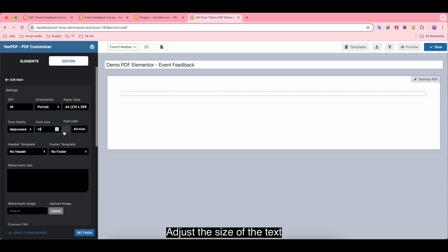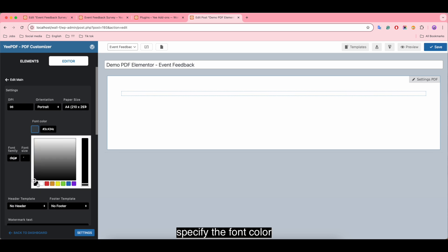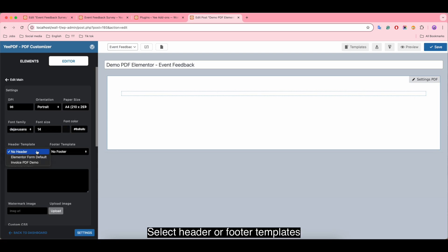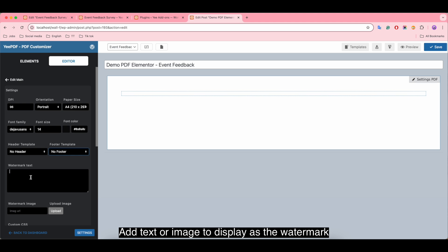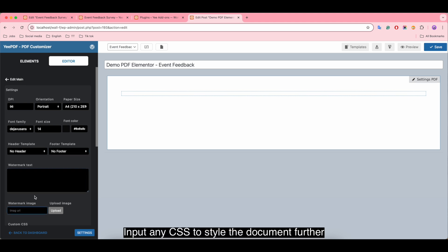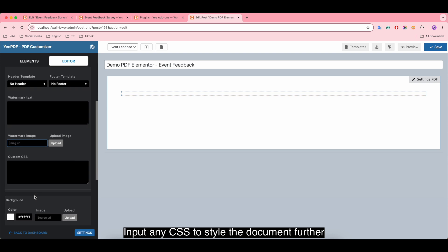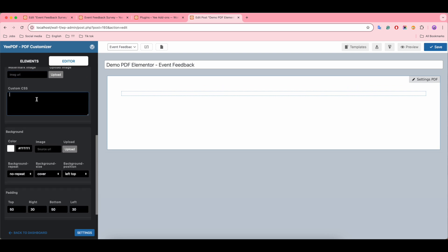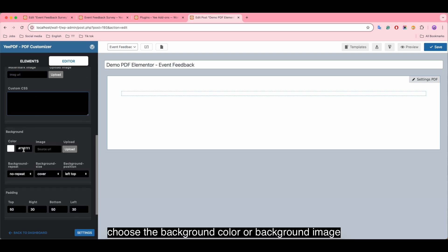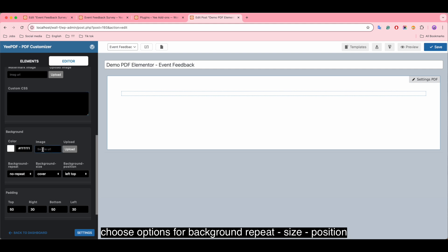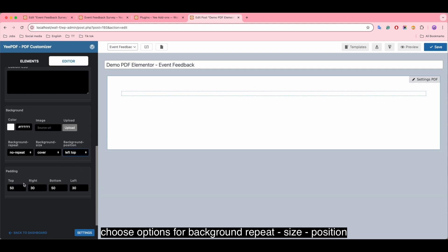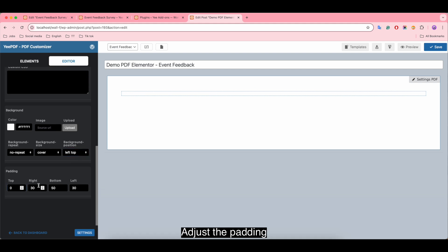Add text or image to display as the watermark, input any CSS to style the document further, choose the background color or background image, choose options for background repeat, size, position, adjust the padding.